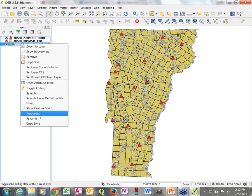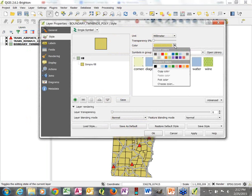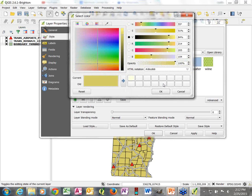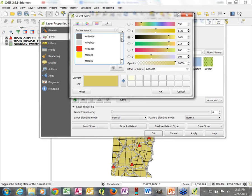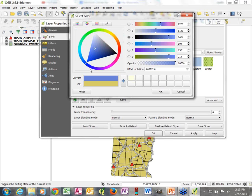Finally, we're going to go into our town boundaries layer and change that color a bit. Initially I changed the color using the drop-down menu which gives some recent colors and a selection. But if none of those is what I'm looking for, I'll click on Choose Color, where we have a bunch of different ways to choose colors — swatches, a prism-type selector, or an RGB option.